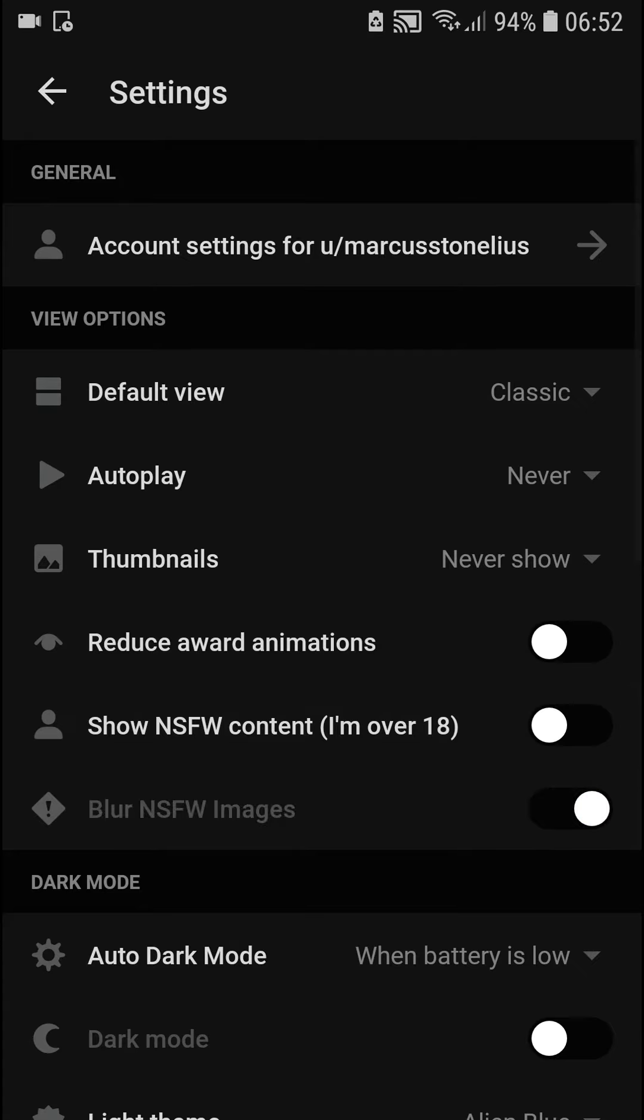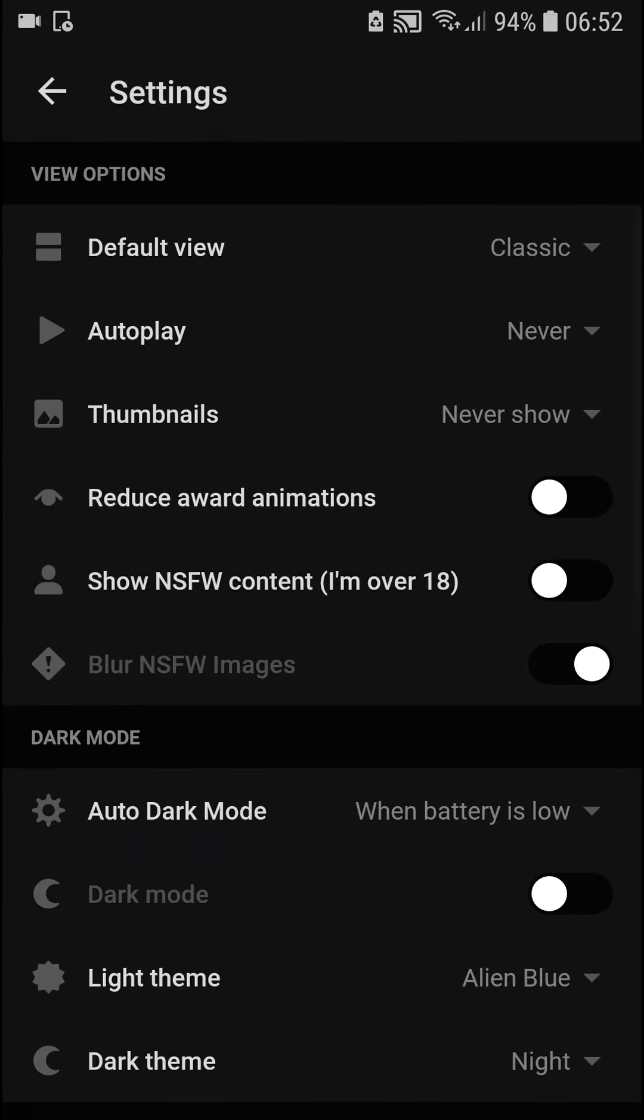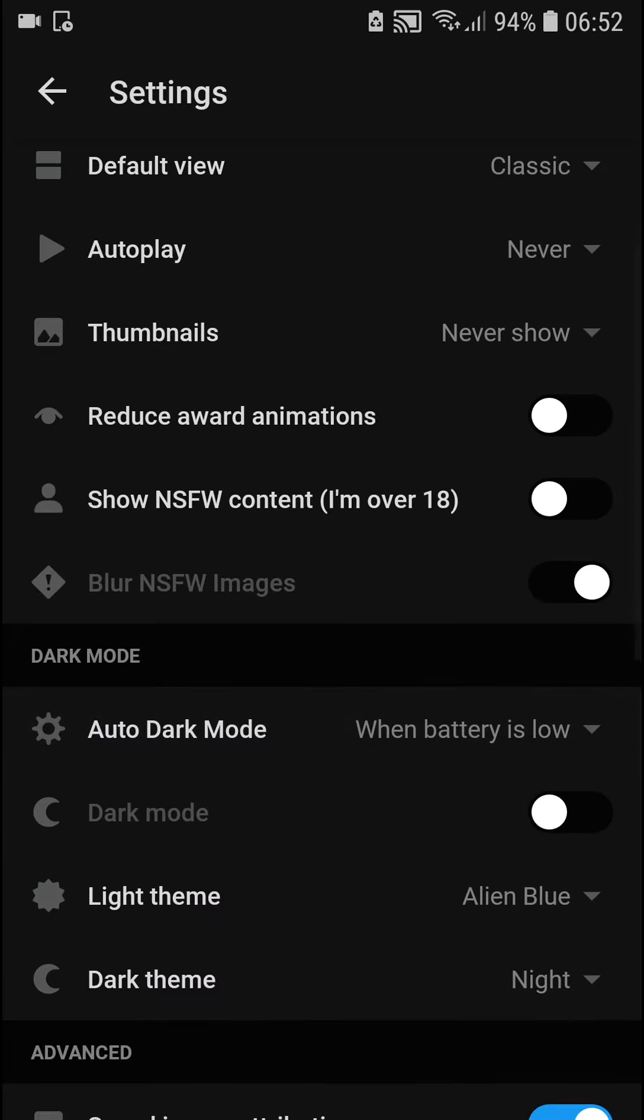But I recommend turning off the not safe for work content. Reddit is really attractive, so don't have it on. You'll be really glad, trust me.